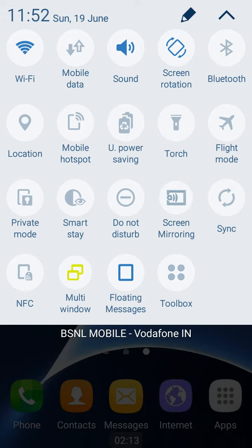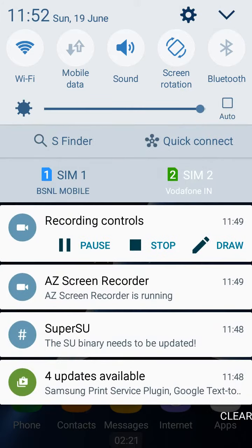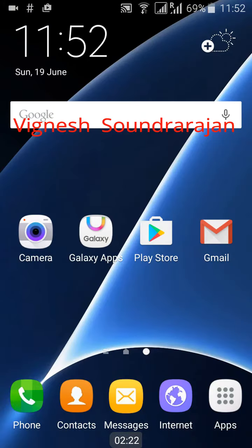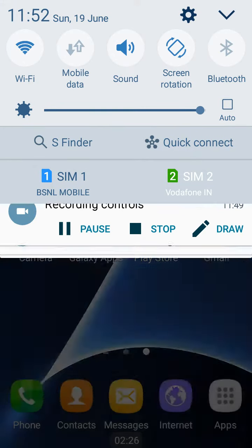NFC is the hardware feature. Multi-window is the software. Multi-window doesn't work with this because the base ROM is from Galaxy S5 Mini where no multi-window is supported.